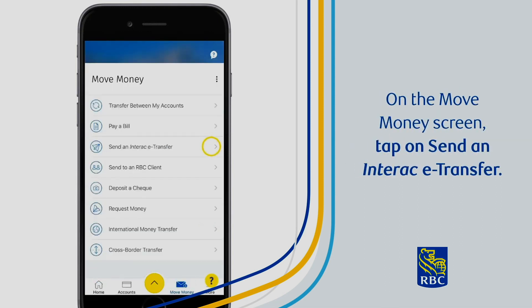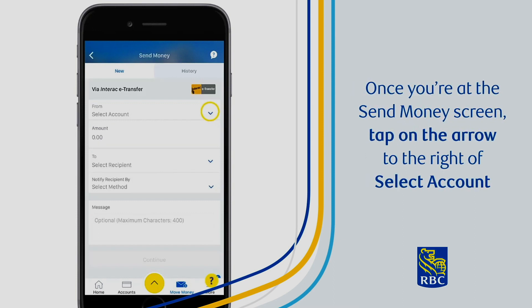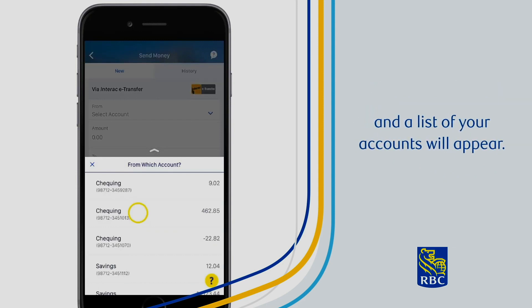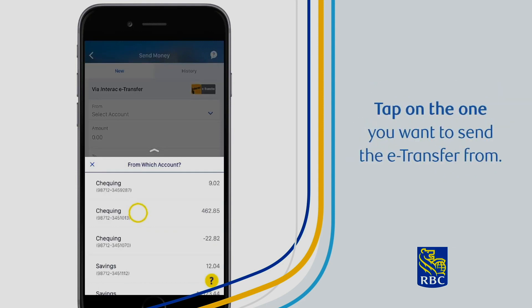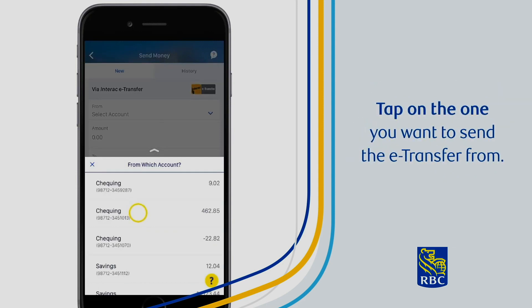On the Move Money screen, tap on Send an Interac e-transfer. Once you're at the Send Money screen, tap on the arrow to the right of Select Account and a list of your accounts will appear. Tap on the one you want to send the e-transfer from.